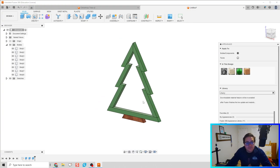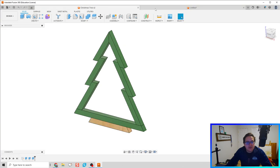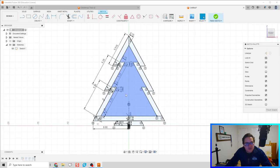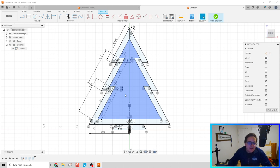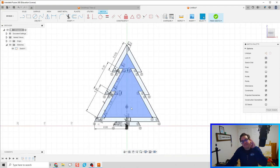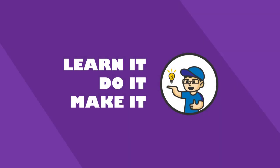Okay guys, there you go — that's how we make this Christmas tree with all those dimensions. One thing to be cognizant of: as we make sketches, we're doing this cleanly and using as much repeated geometry in one sketch as possible, and we did that here. All right, you guys are awesome, stay awesome, and I'll see you in the next video!